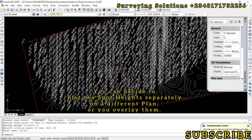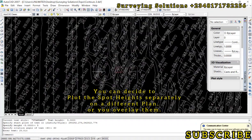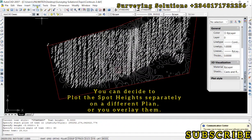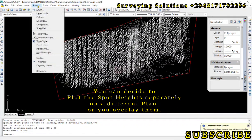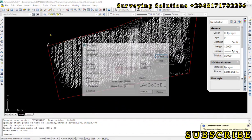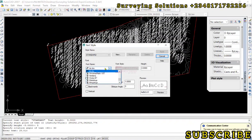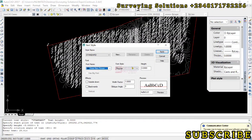Our spot heights have been plotted. The fonts and text are a bit overlapping, so we can do some modification. Go to Format > Text Style, select Times New Roman, and set the text height to 1.5. Apply that and see the result.